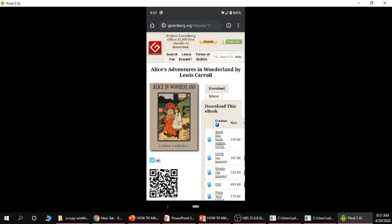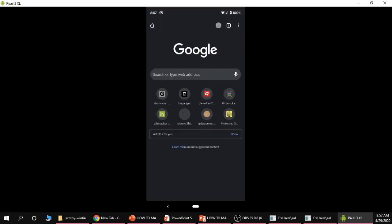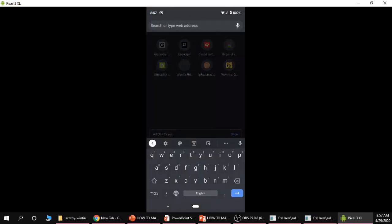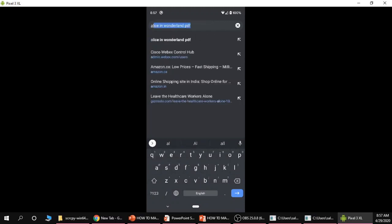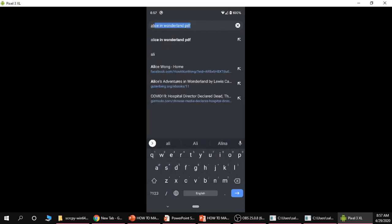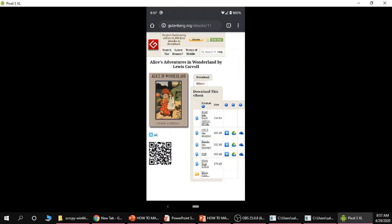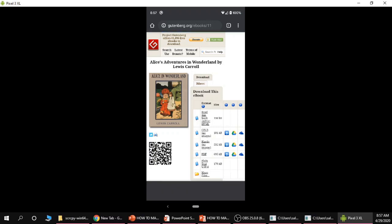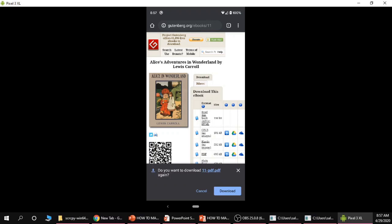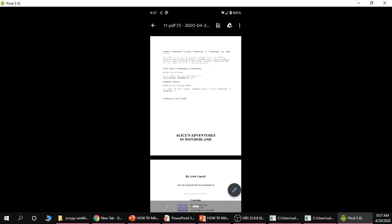For example we're going to search Alice in Wonderland and download the PDF version of that particular book, but again any other PDF would work. We'll go ahead and go to the web page that has the PDF version of that book and download it. Now this file has been downloaded.